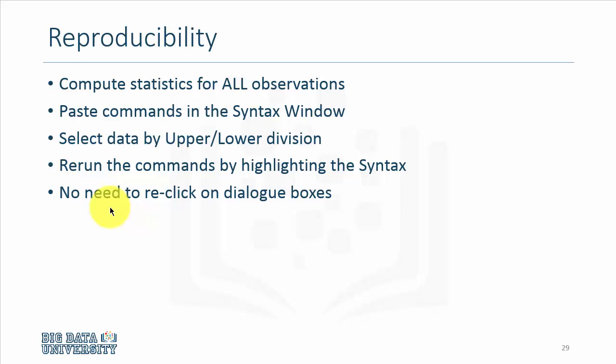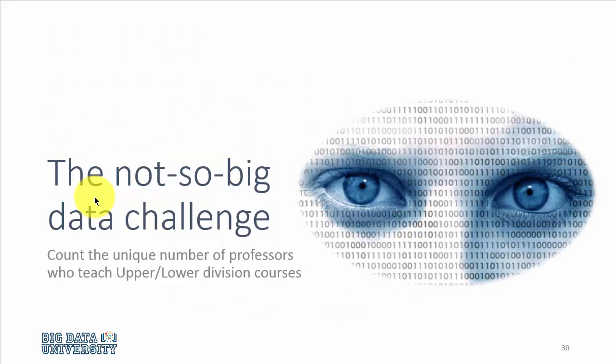This way, I don't have to re-click on dialog boxes to reproduce my results. In fact, I just select the text once and click on Run, and all my output is reproduced. Even though we are computing averages, standard deviations, and counts, the task could be a little challenging.